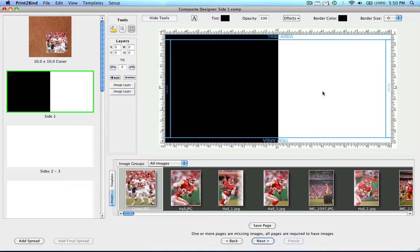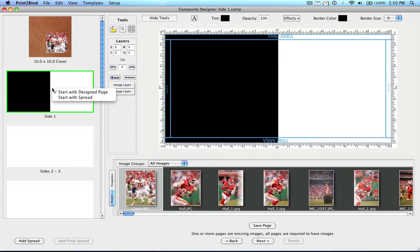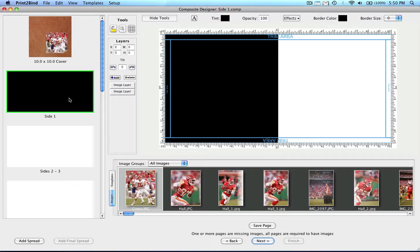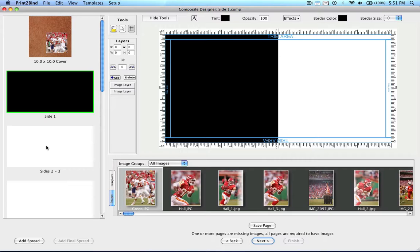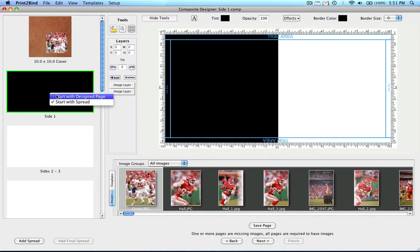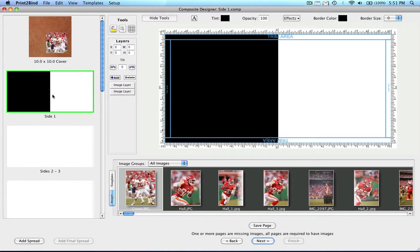If you would like to start with a spread instead of a single side, simply right click on the black and white spread to the left and select start with spread. The spread will now change to all black, meaning you cannot design on that spread. You would now begin designing your first spread right below it in the first white spread. For this example, I will use the default setting and start on side 1.